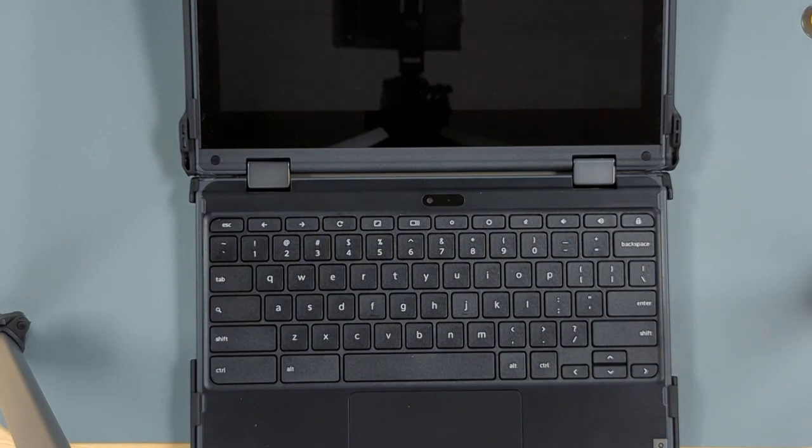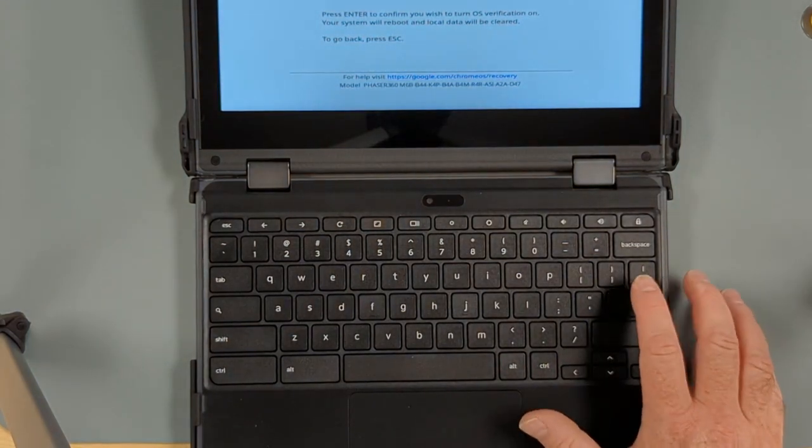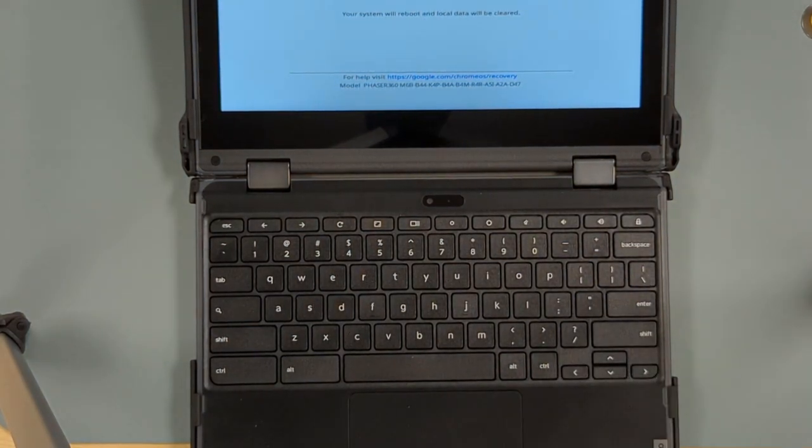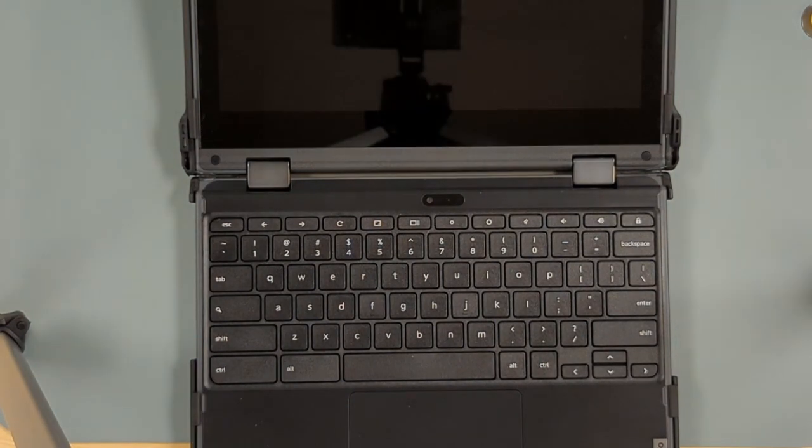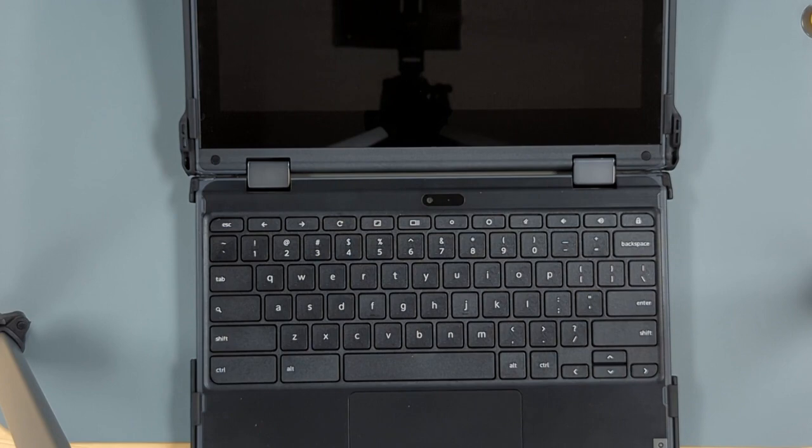It's then going to bring up another screen that asks you to press Enter again to confirm. Now it says your system will reboot and local data will be cleared. It will go through this process where it will clear off your data and then it will ask you to log into your network and enroll the device.